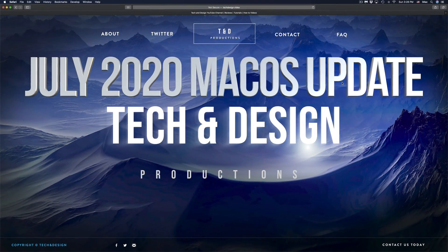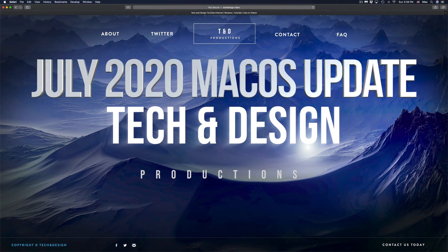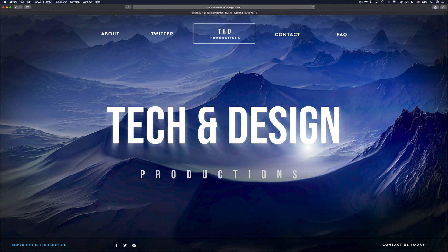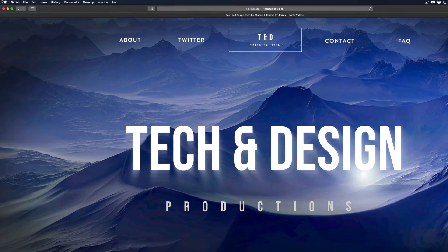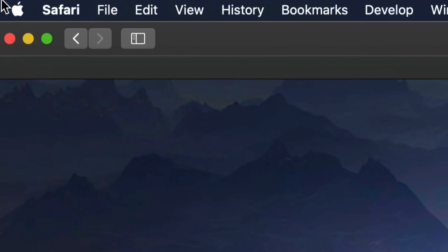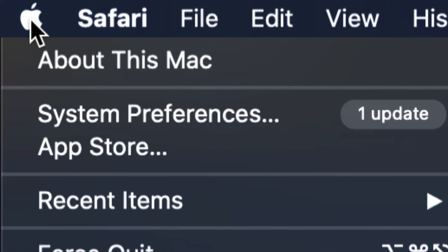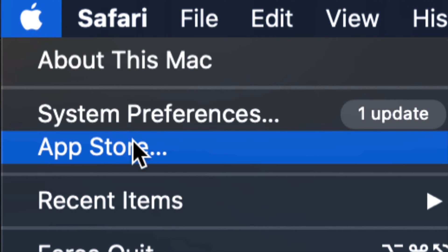Hey guys, on today's video we're going to be updating your Mac. On the top left-hand side corner of your Mac you will see the Apple logo. Just click right there.